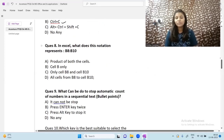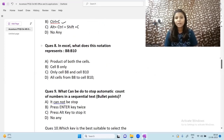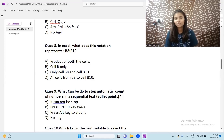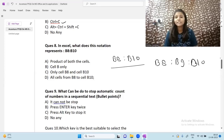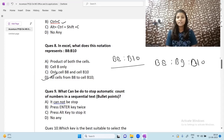Next question: in Excel, what does the notation B8:B10 represent? It does not mean the product of both cells, nor only cell B8 or B10 alone. It represents all cells from B8 to B10 — that is, B8, B9, and B10. So the answer is 'all cells from B8 to B10.'